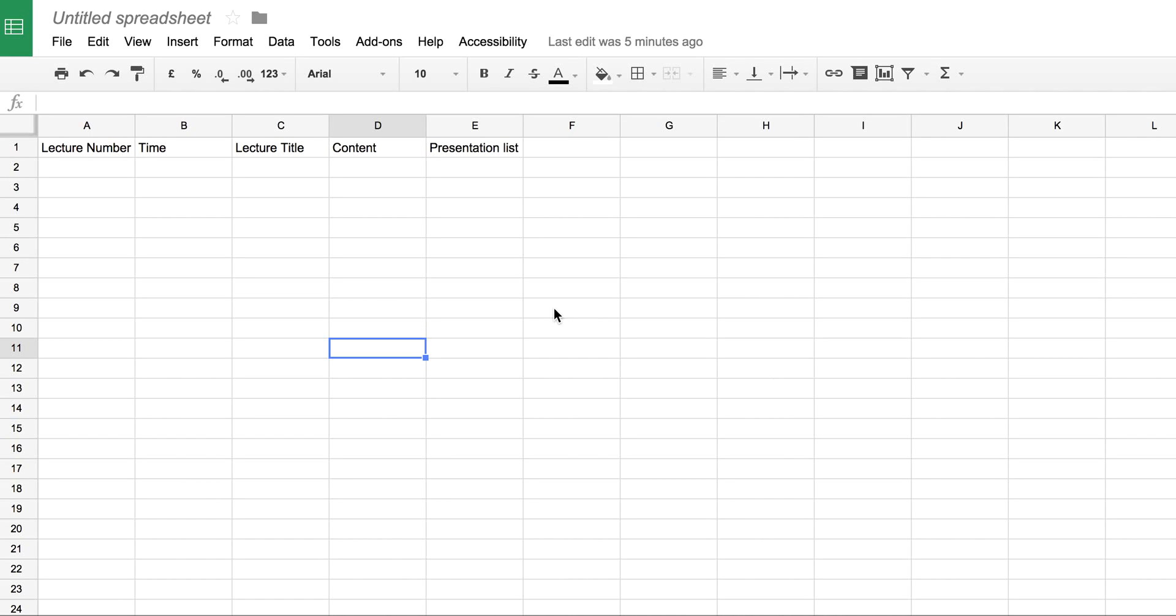I thought I'd share this little tip with you about putting bullet points into cells within a spreadsheet. I'm using Google Docs here and the spreadsheet system.